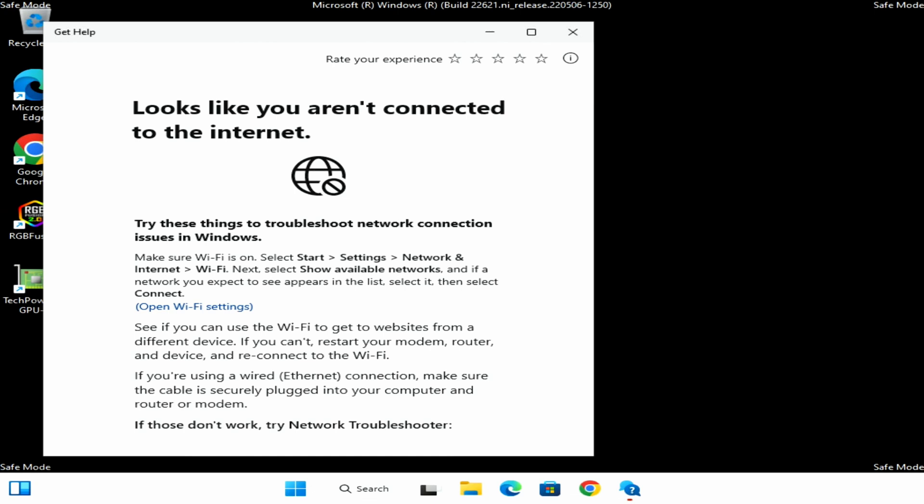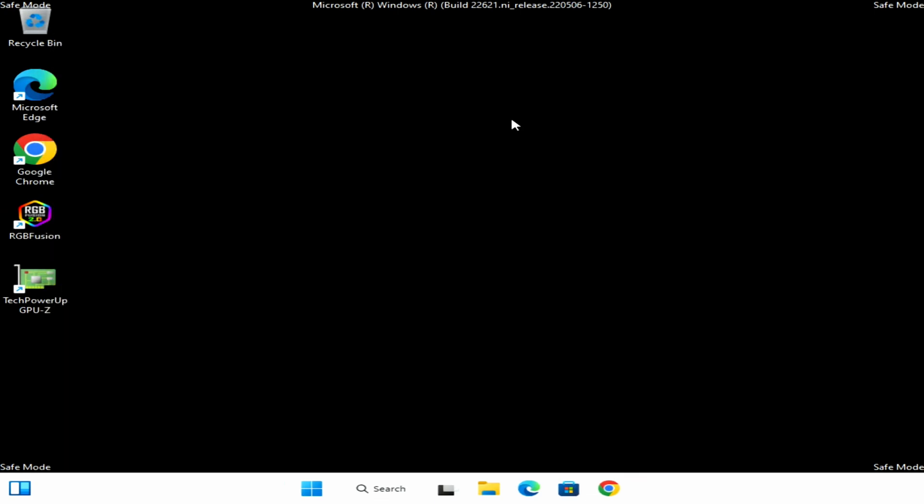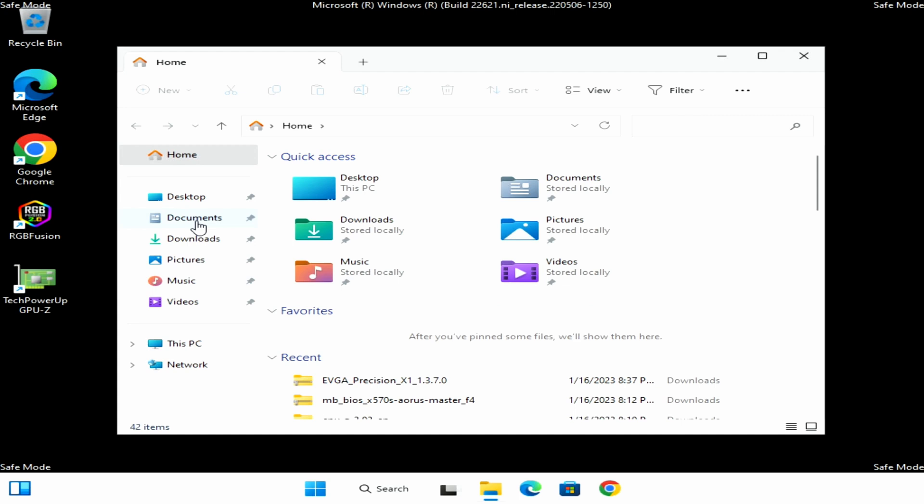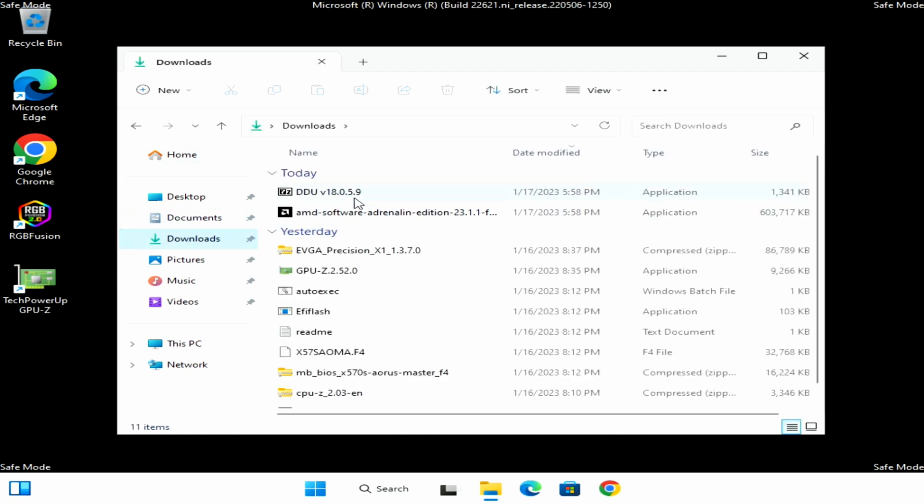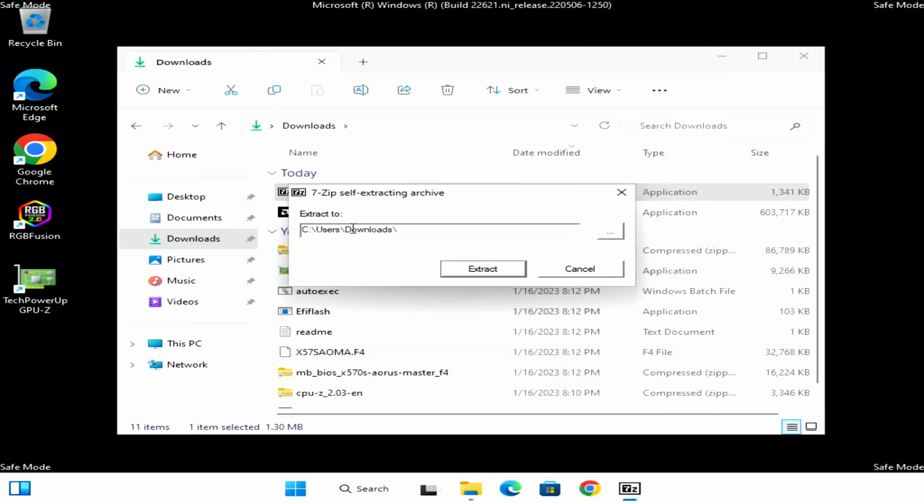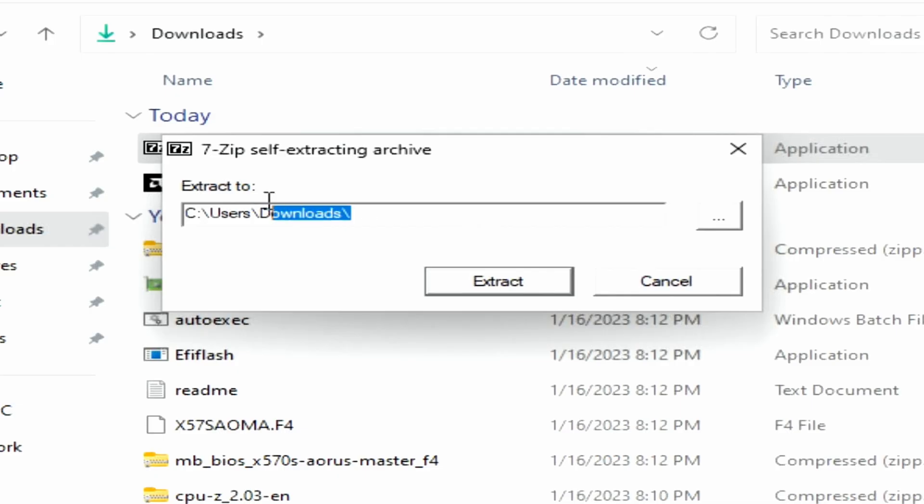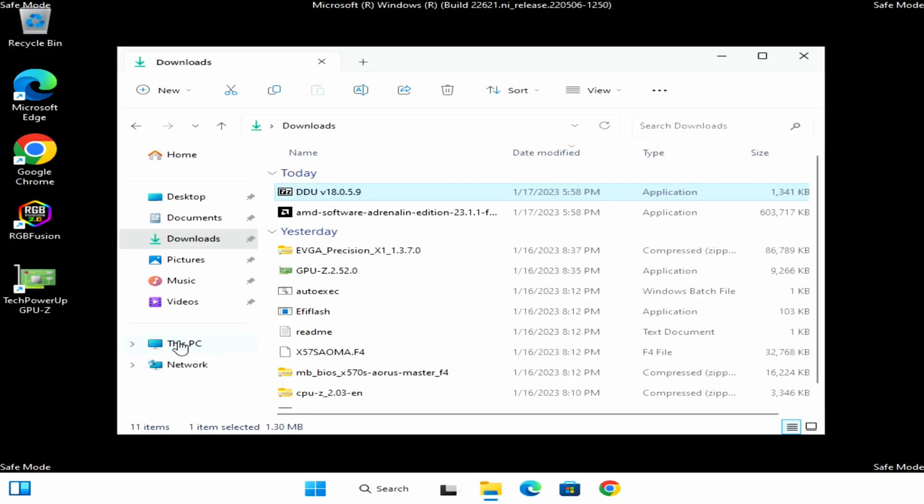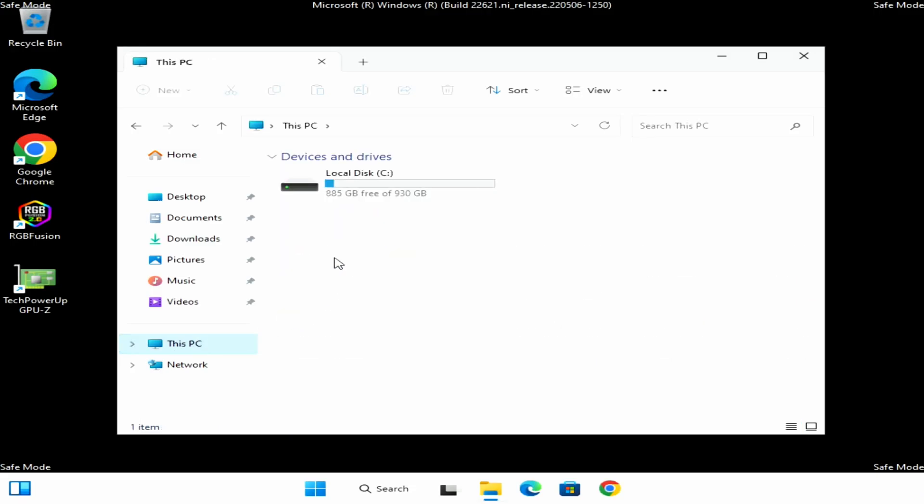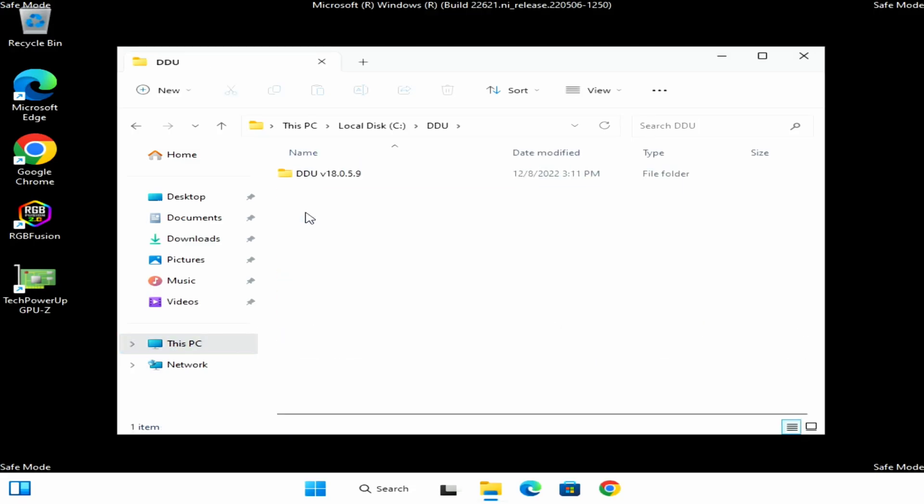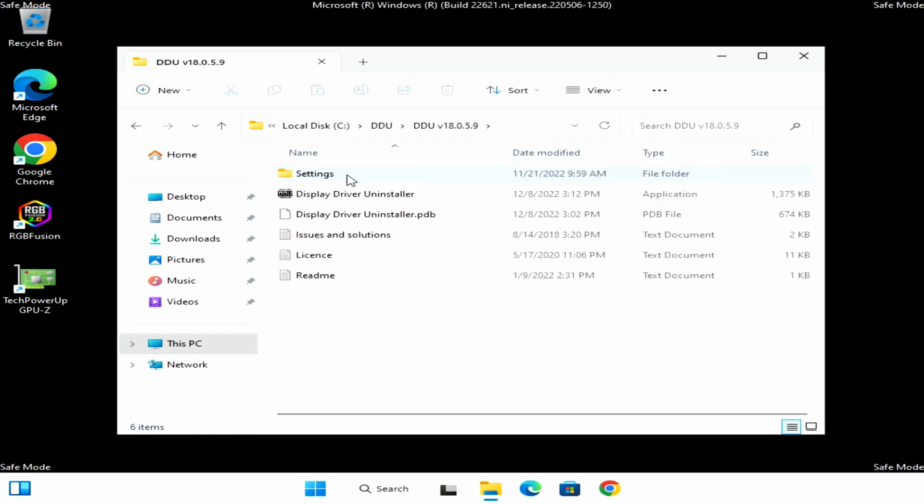Okay so now we're in safe mode so we'll go ahead and close this out and we'll go to file manager. We're going to look for the location where we downloaded DDU and we'll click downloads and then we'll click DDU, click to extract it, click run on smart screen, and then on this screen we'll go ahead and change it to let's say for example DDU. So it's going to extract onto the root drive in a folder named DDU and then we'll click extract. Then we'll go to this PC, C drive, and the DDU folder and then the DDU sub folder.